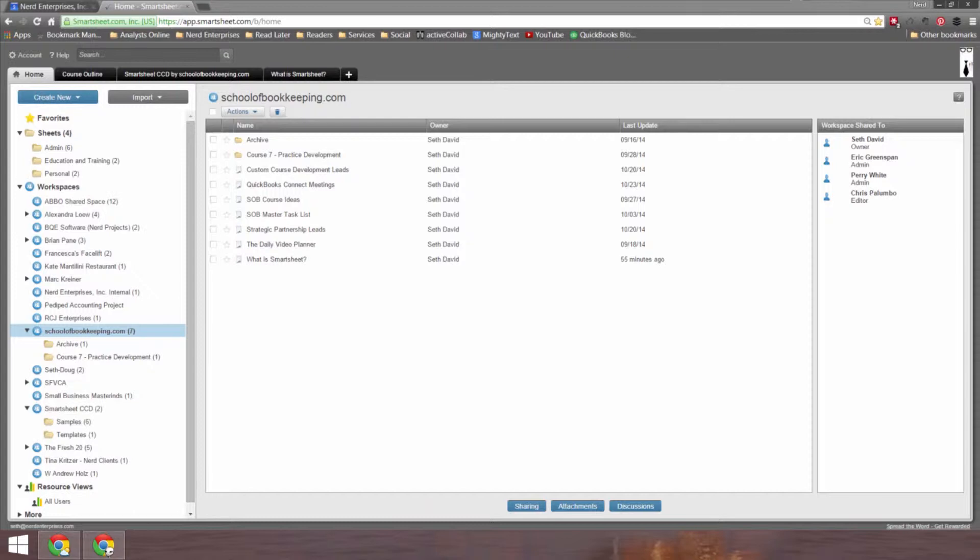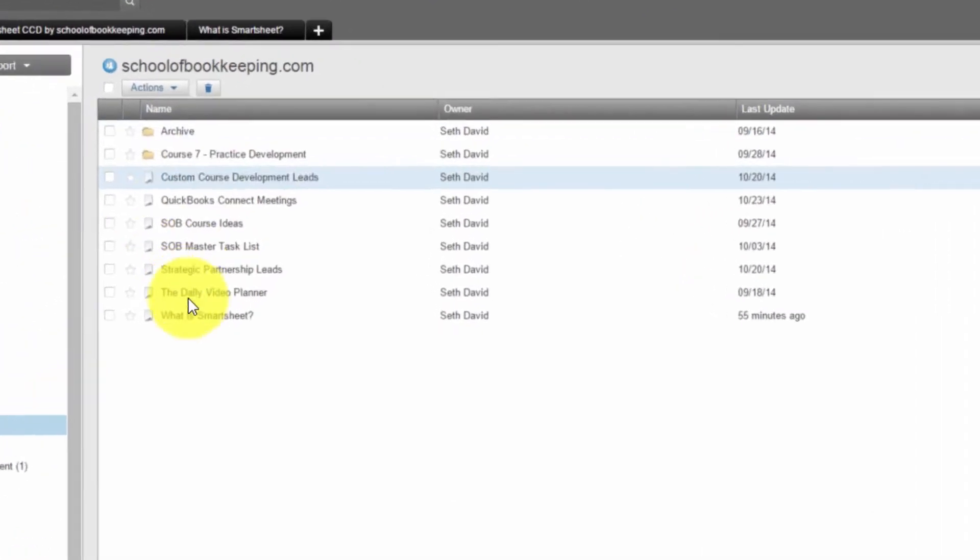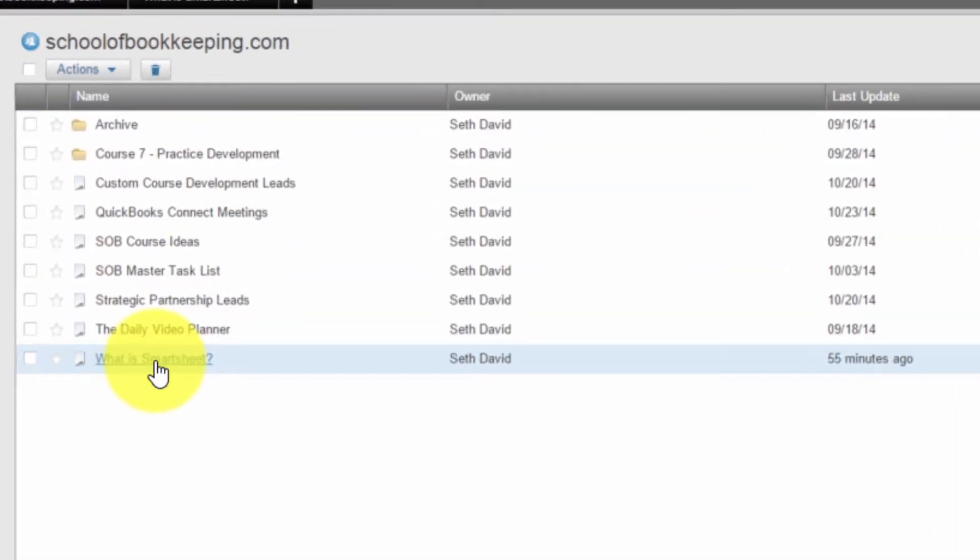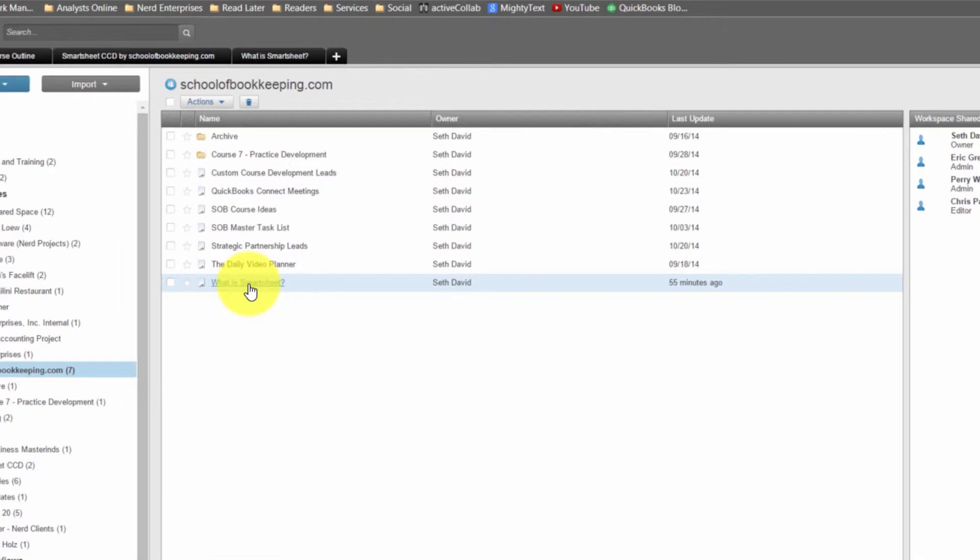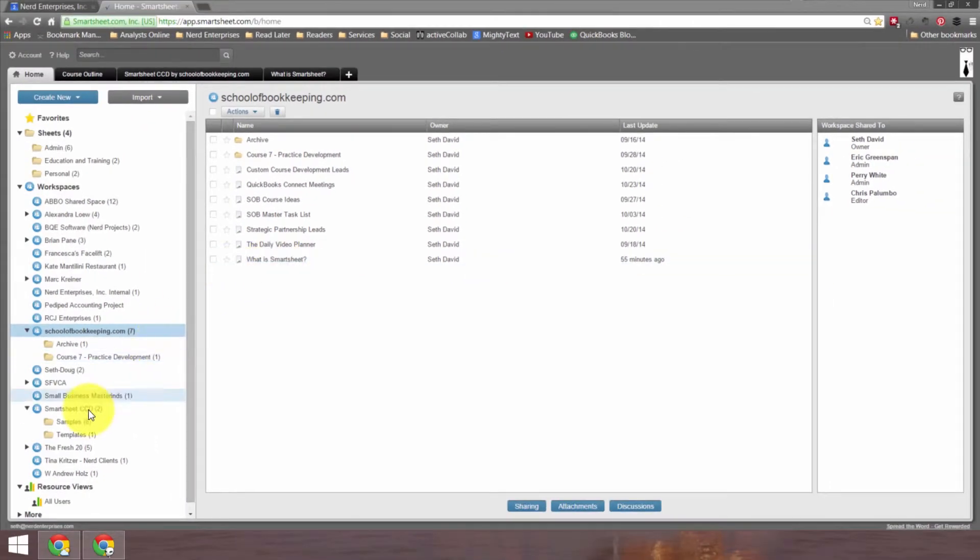Prior to that, you saw me create the sheet that I called What is Smartsheet? And as you can see here by what you're currently seeing on screen, I had created this in a workspace for SchoolofBookkeeping.com where we have some other SchoolofBookkeeping.com related projects. But let's say I really want this to be part of the Smartsheet custom course development projects, which is down here.